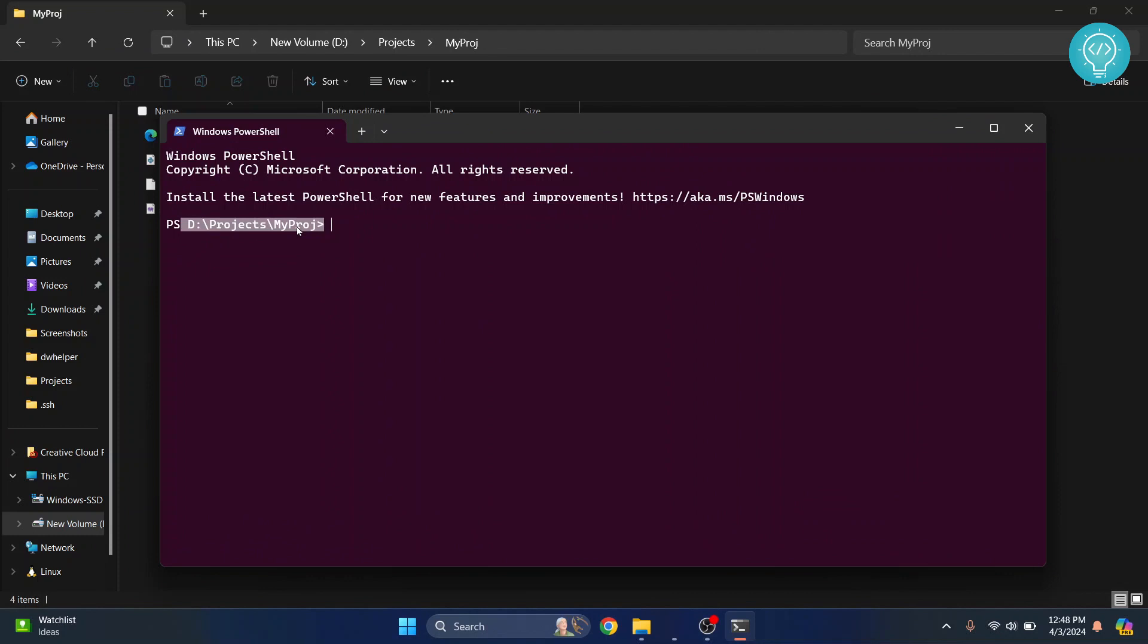If you're on Mac or Linux, you can do something similar, or you can use cd (change directory) and then enter your project path. After your project path is entered and you have your terminal in this directory...